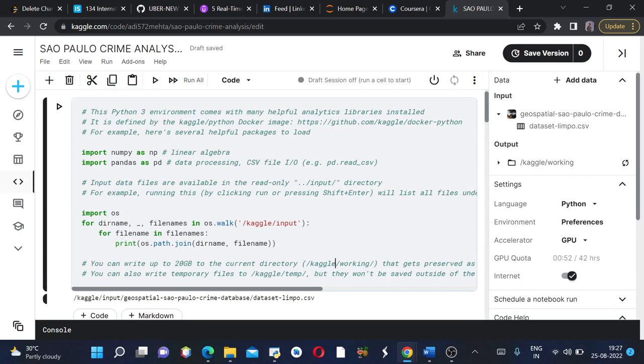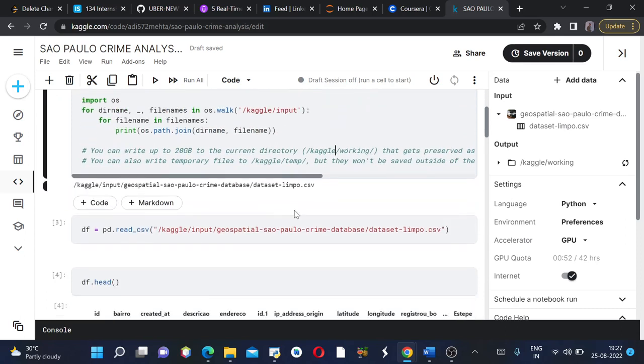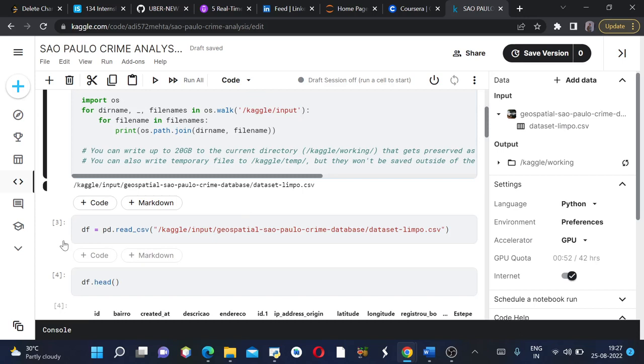In order to read the CSV file, you just have to copy this address and paste it here. I'll name my dataframe as DF.